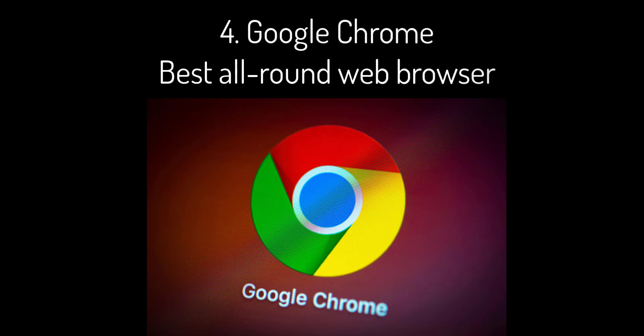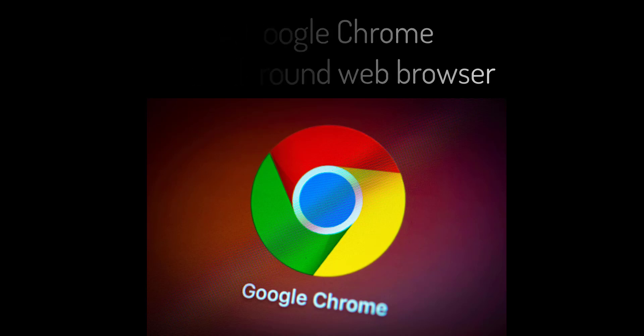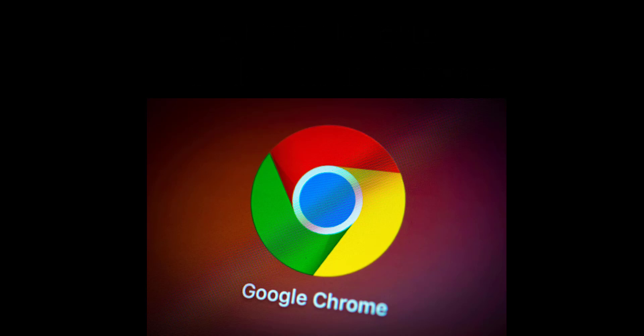4. Google Chrome: best all-round web browser. If imitation is the most sincere form of flattery, then Microsoft's adoption of the Chromium engine for its own Edge browser must be making Google feel pretty good about itself. But there are some areas in which Microsoft's contender actually